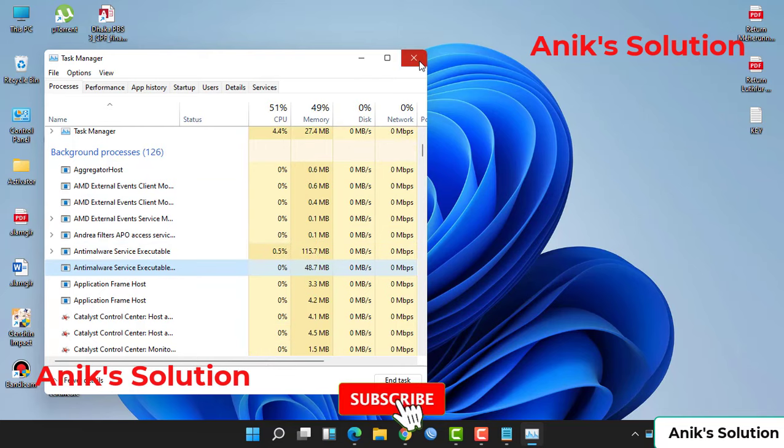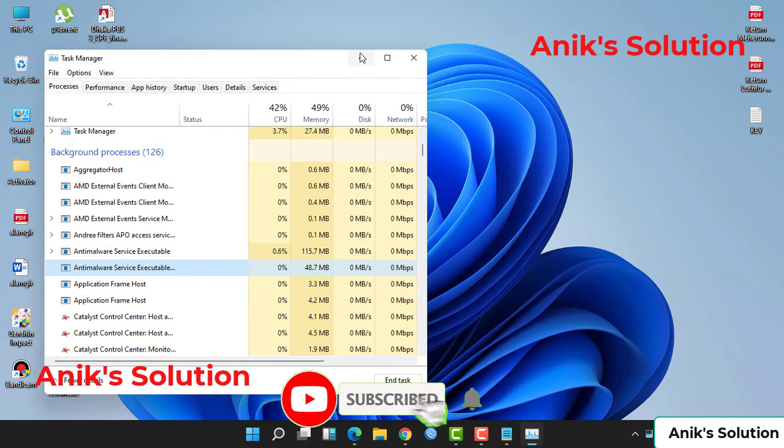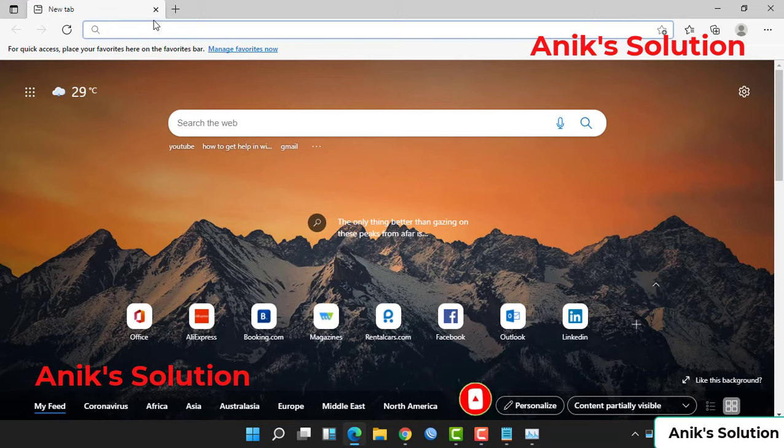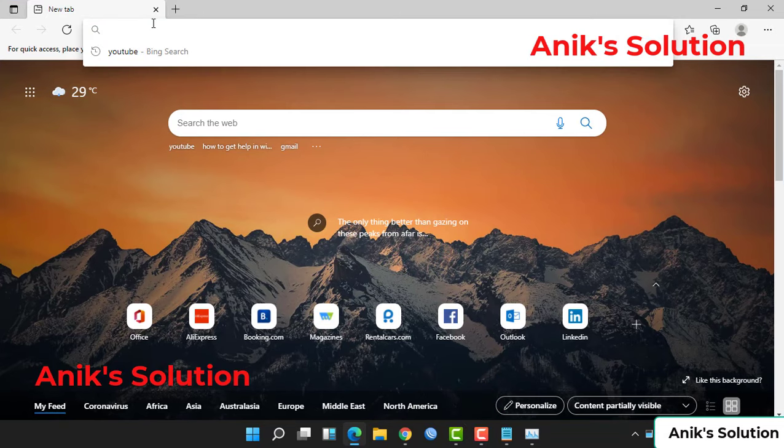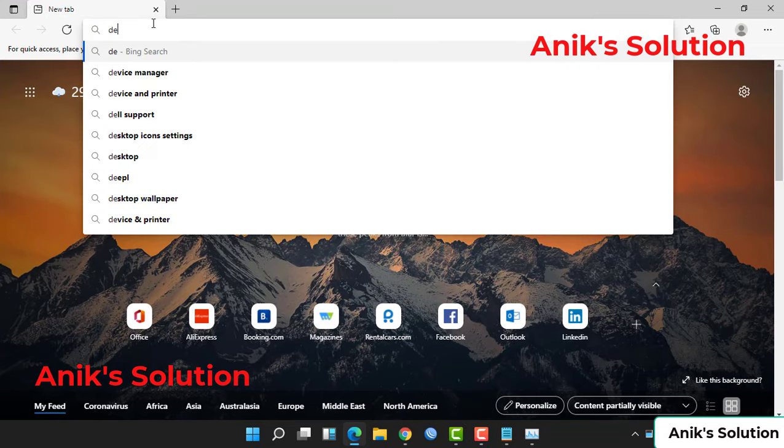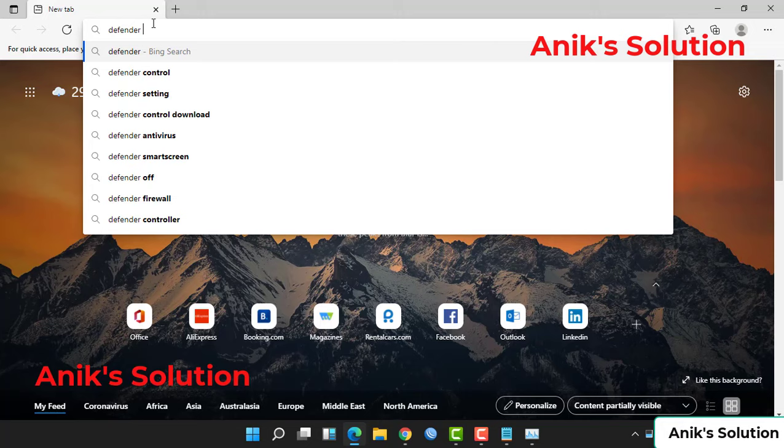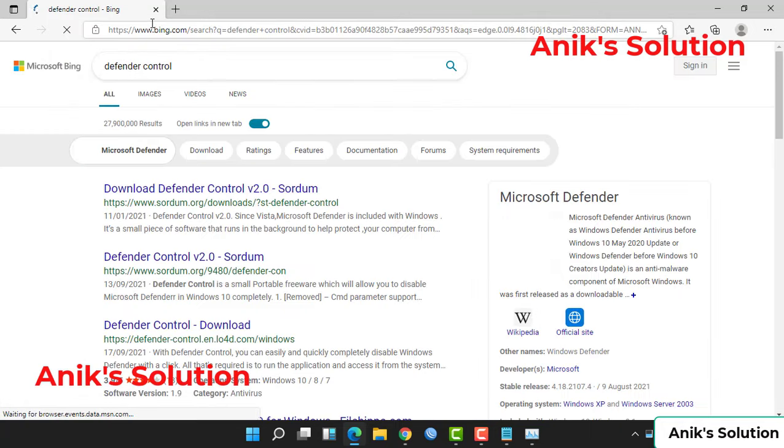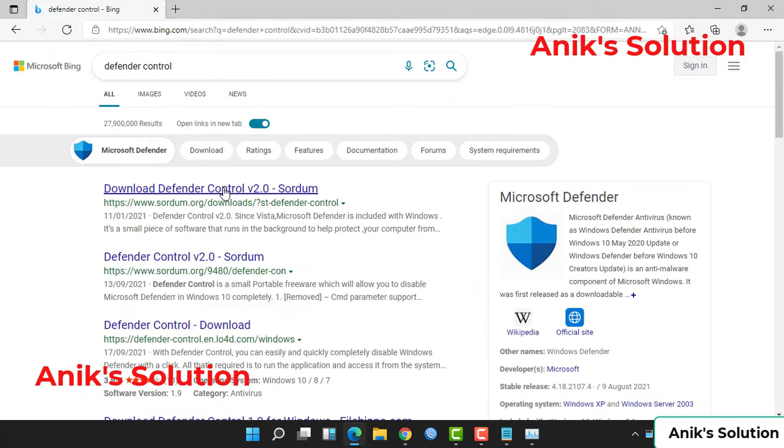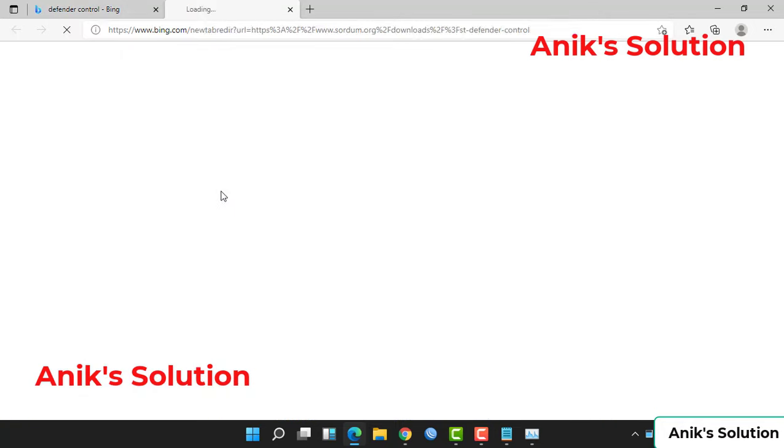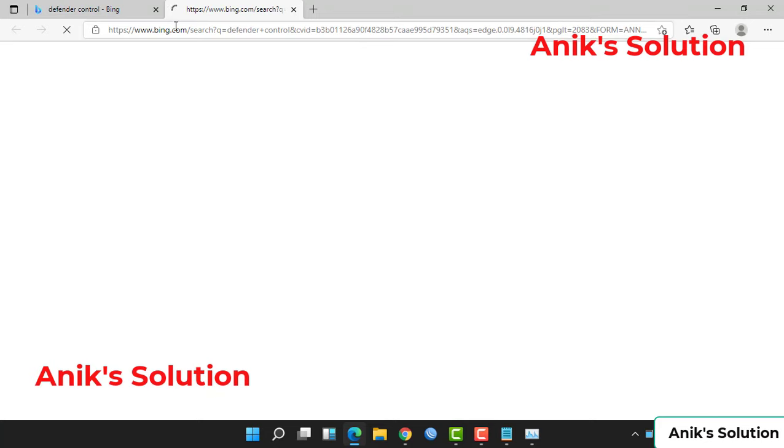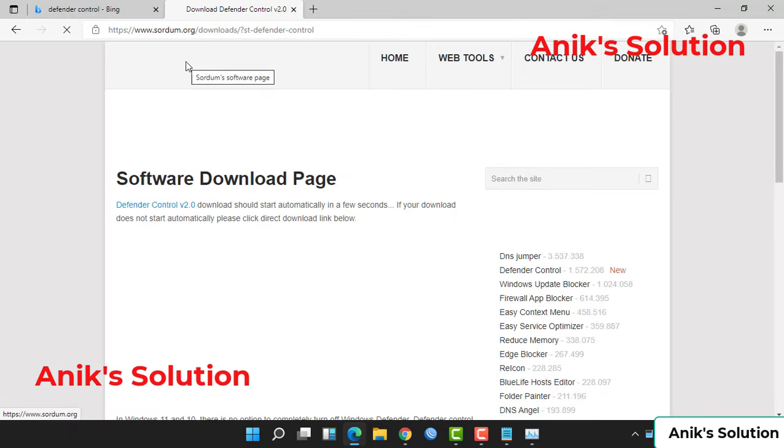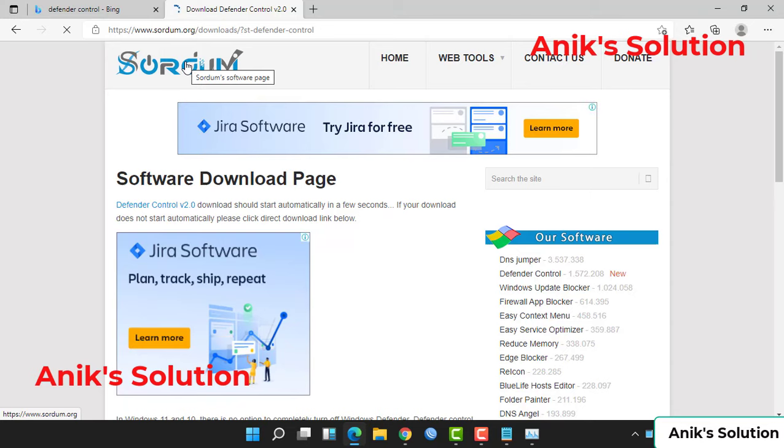Then we go to any browser and search Defender Control. Defender Control controls our anti-malware service. Go to the first link, go to this site, and click direct download.